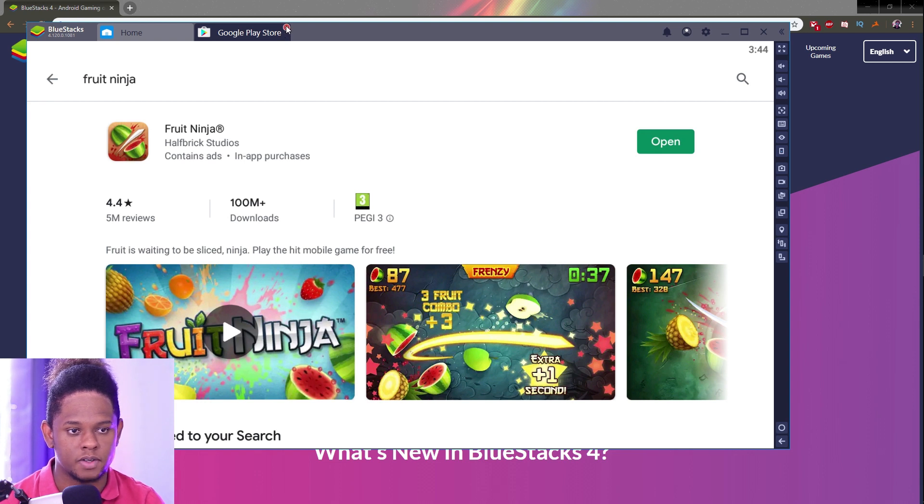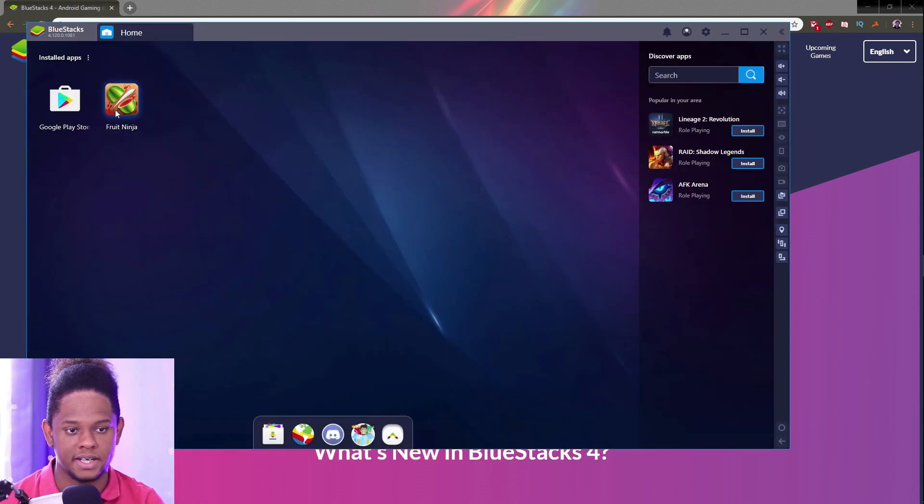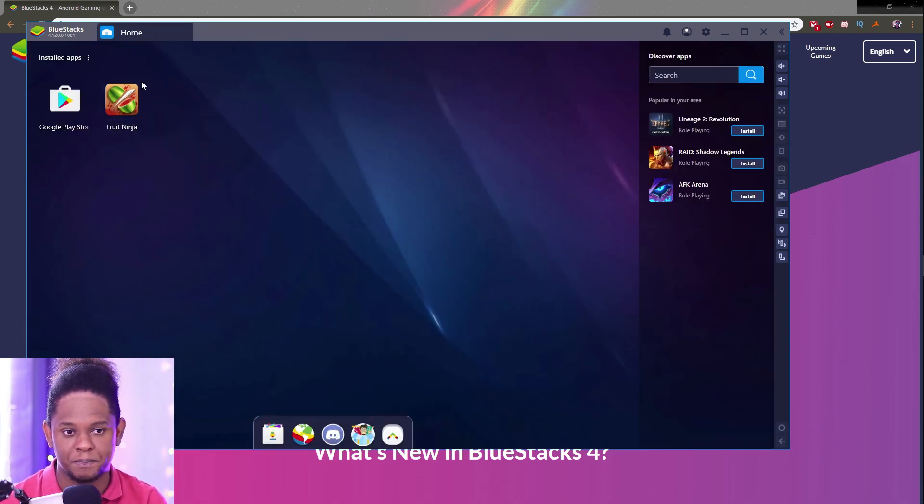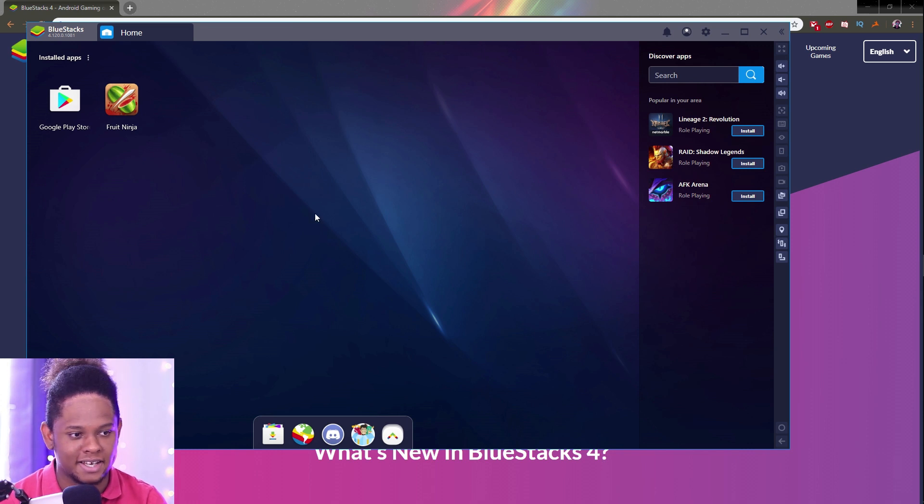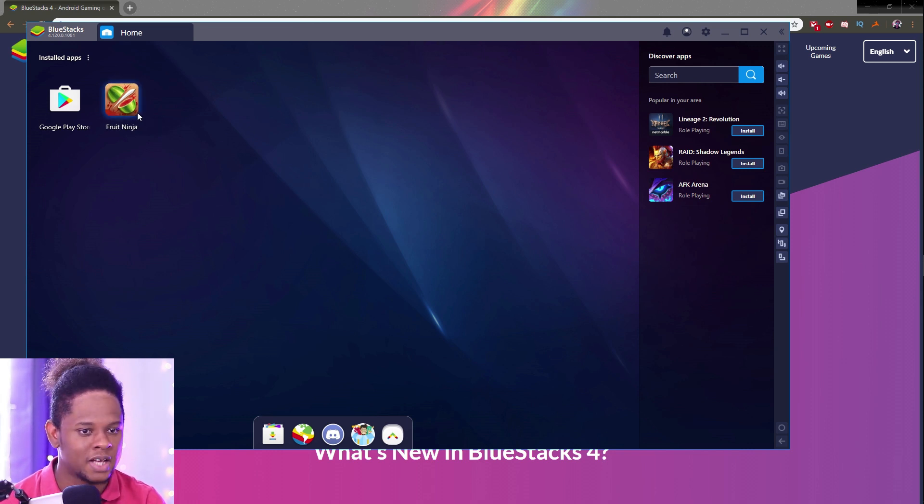Cool thing is that you have those tabs. You can close this tab and then you will have all your installed apps, kind of like your desktop. Let's open Fruit Ninja.